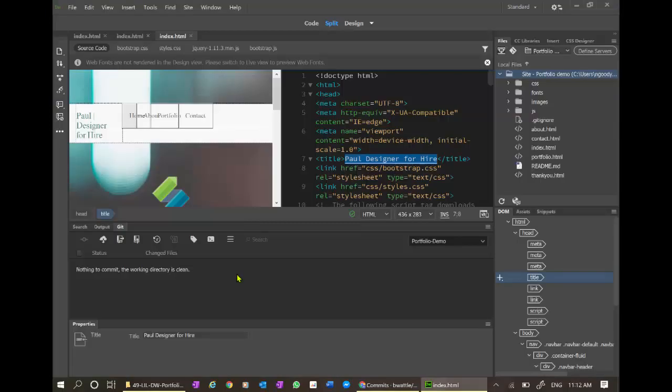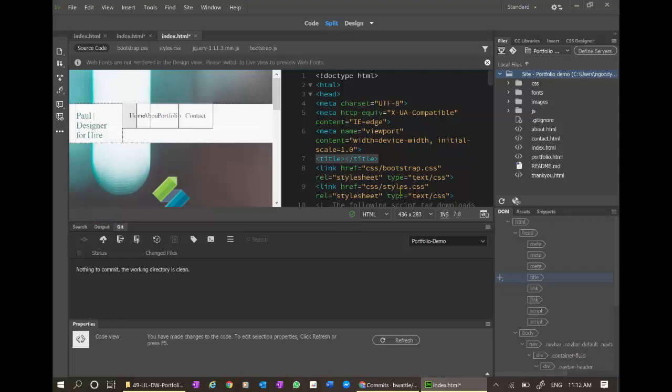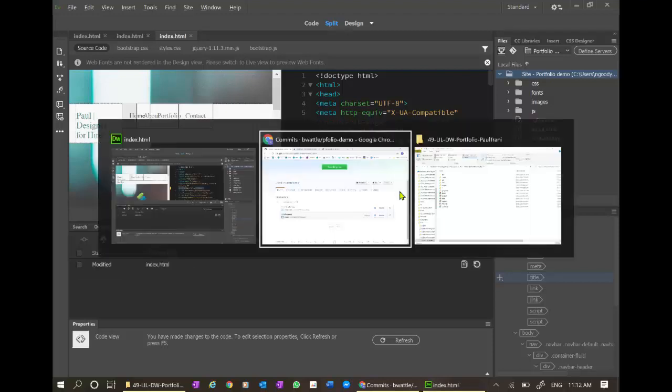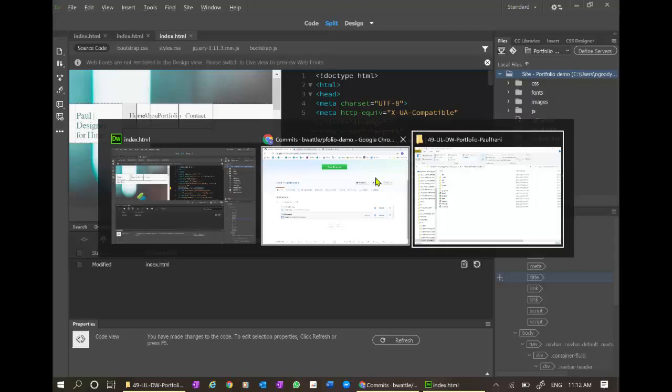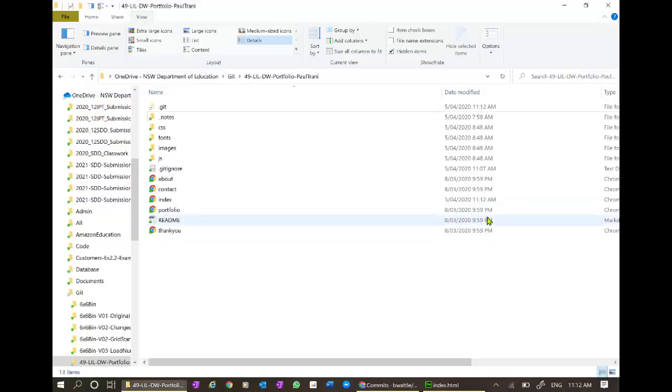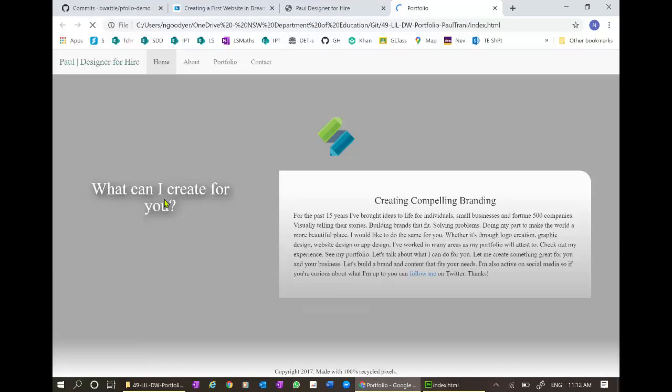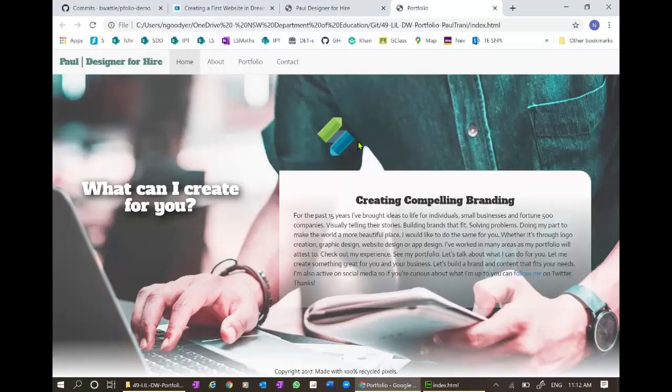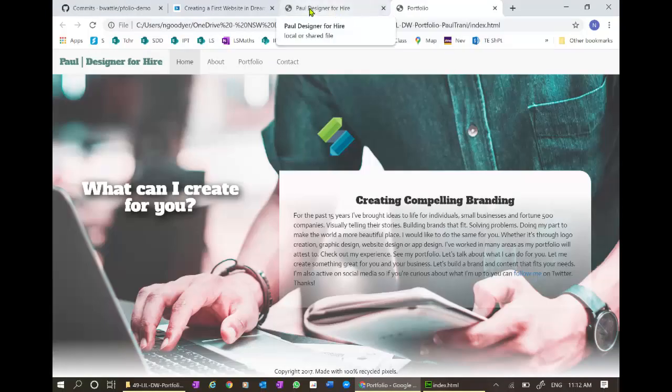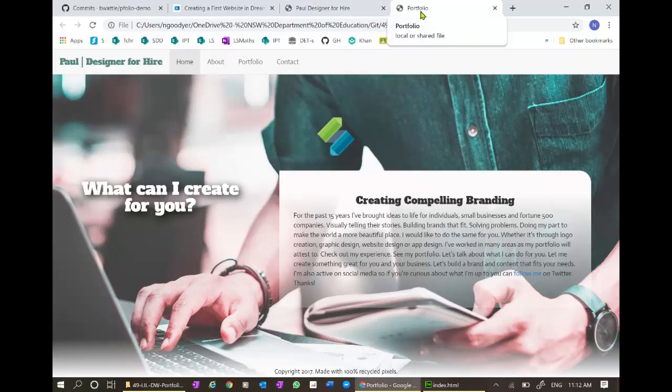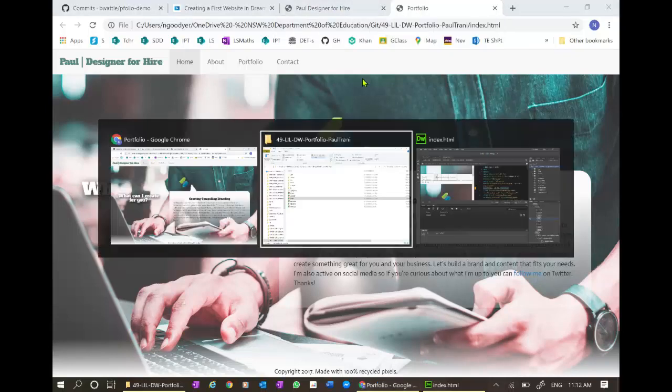Let's make a change to our file. Let's change this title and call it portfolio. Control S saves that there. Let's go have a quick look at our website, see if it's changed. Have a look at that index file. I could have just refreshed it because it's already open. And it says portfolio. It's changed from designer portfolio.